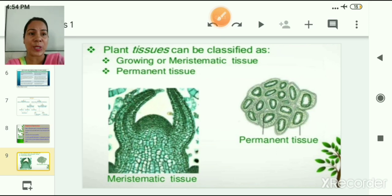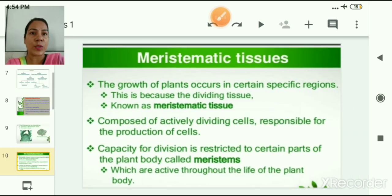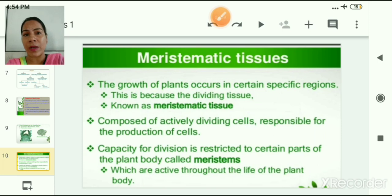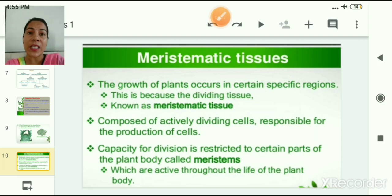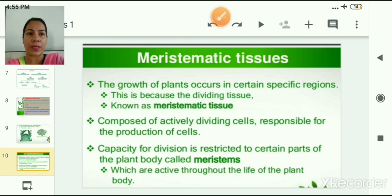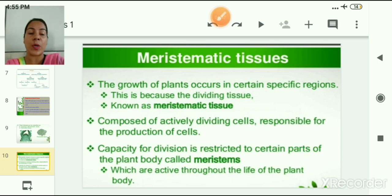In this slide you can see pictures of meristematic tissue and permanent tissue. The growth of plants occurs in certain specific regions. You must have observed a newly growing plant when you germinate a seed — its shoot and root parts grow very speedily. There are special tissues present in these fast-growing regions, called meristematic tissues. These tissues are specialized to divide and re-divide very fast, and are composed of actively dividing cells responsible for the production of new cells.